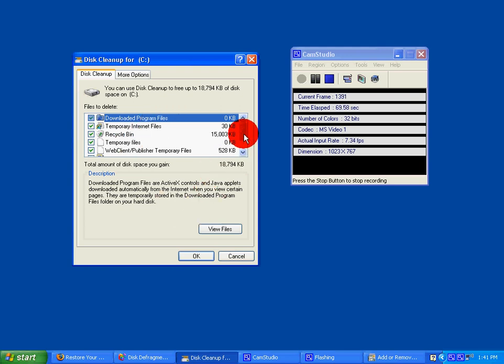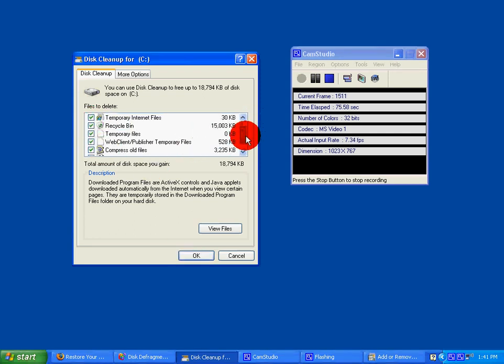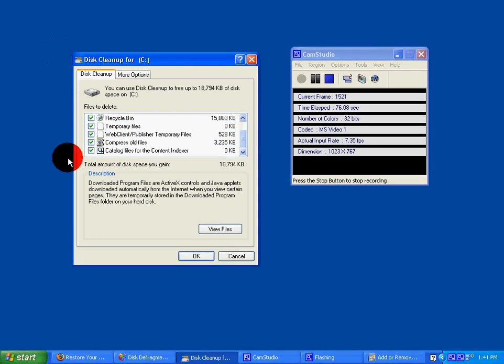After that, this will pop out. Check all of these and click OK.